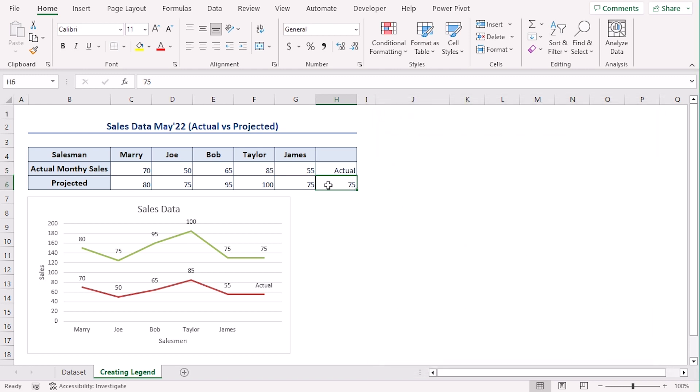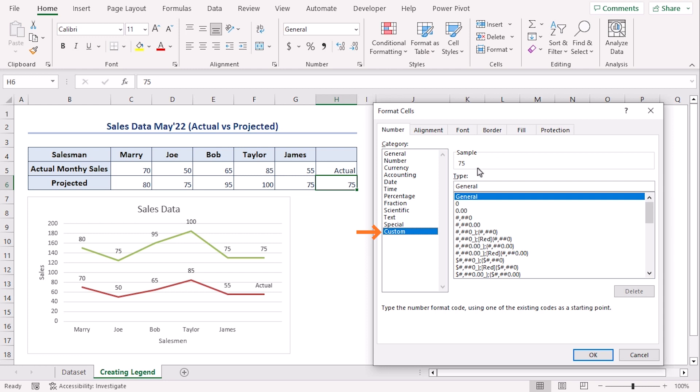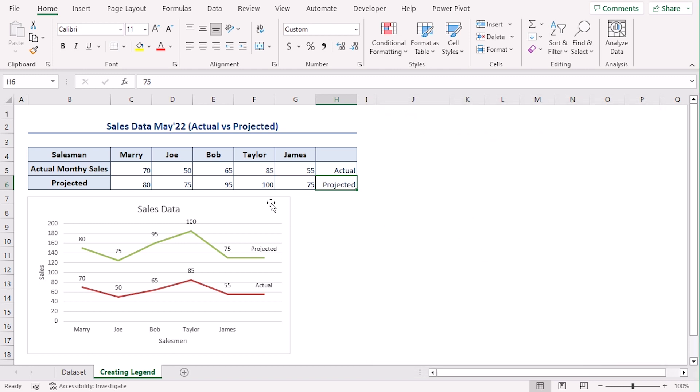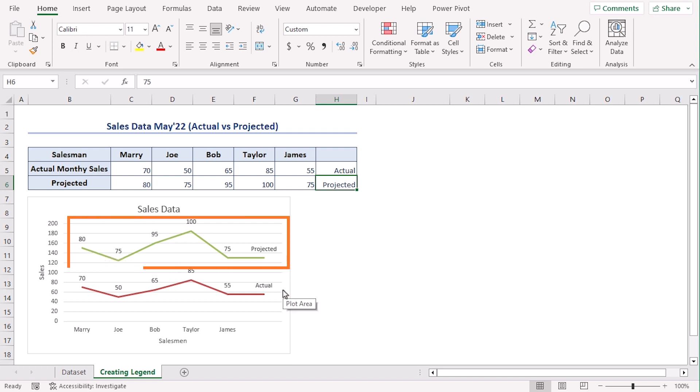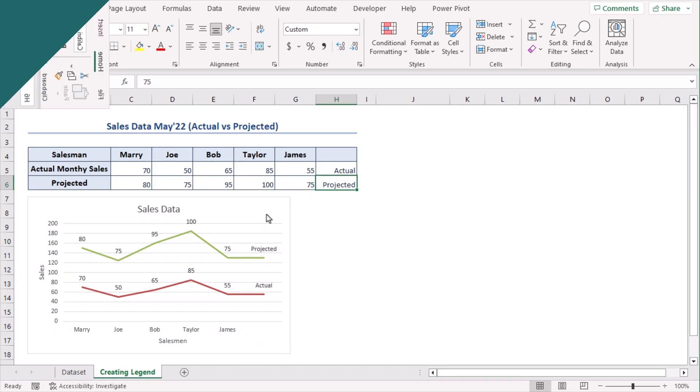And repeat the same process for the next one. Go to custom category and type projected. OK. Now you can see from the chart that we are getting projected as the green line and red as actual line and it's not even added below our chart area rather within the chart area.